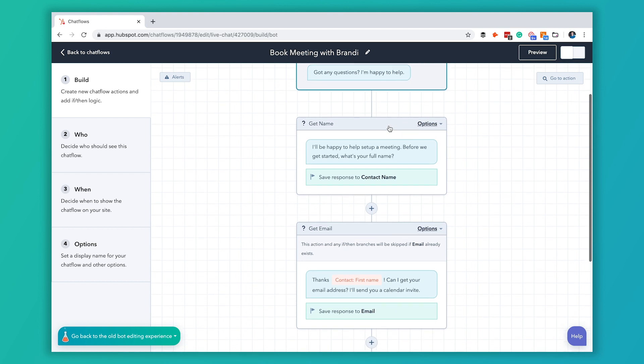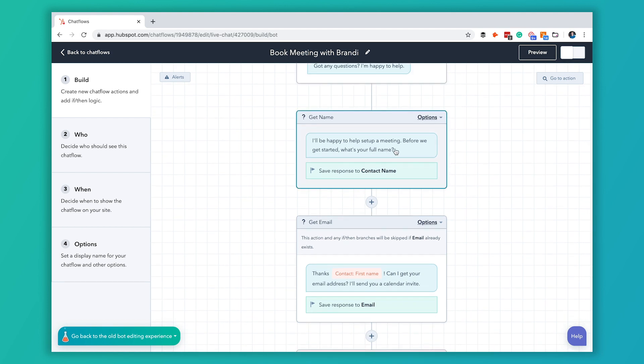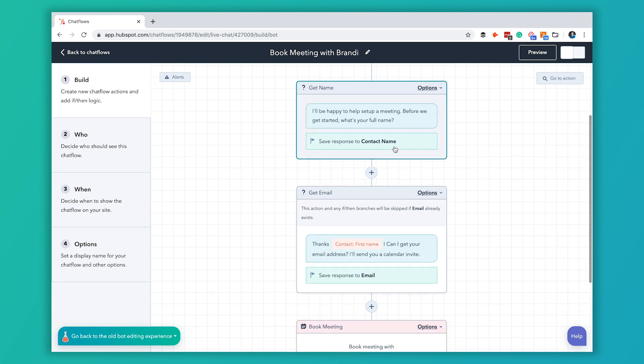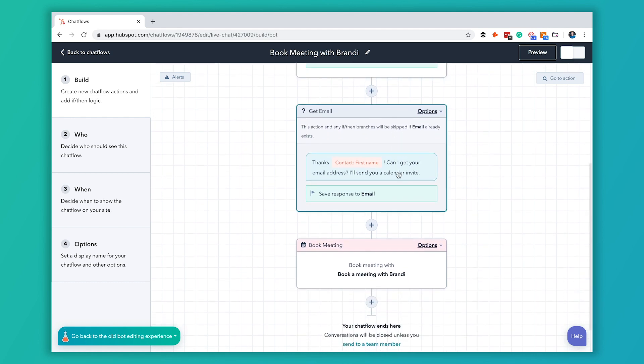Now the second message, I'll be happy to set up a meeting, that makes sense. It's going to ask their contact name, we want them to do that. Then it's going to ask for their email.